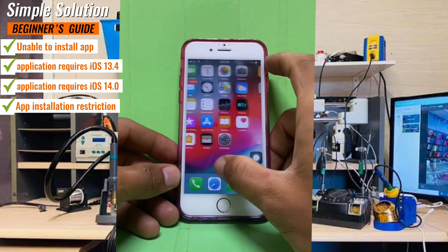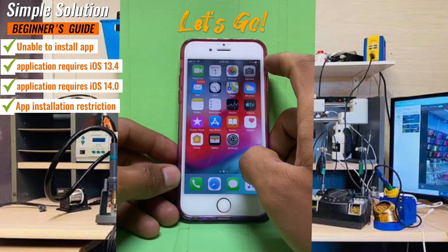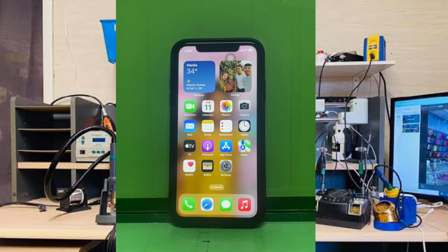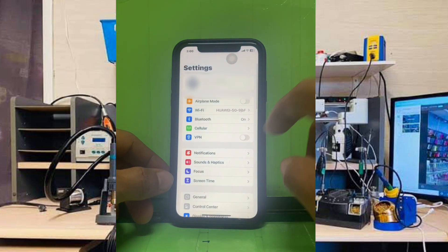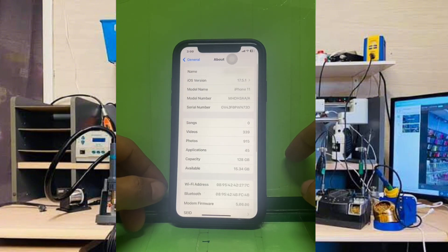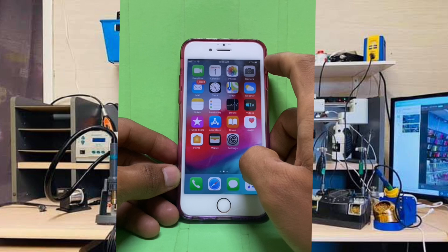Let's get started. The first thing is to find a friend or family member who has a newer iPhone with iOS 14 or later. Ask them if you can use their iCloud account temporarily to download the apps you need on your iPhone 6. Once you have their permission, go to your iPhone 6.